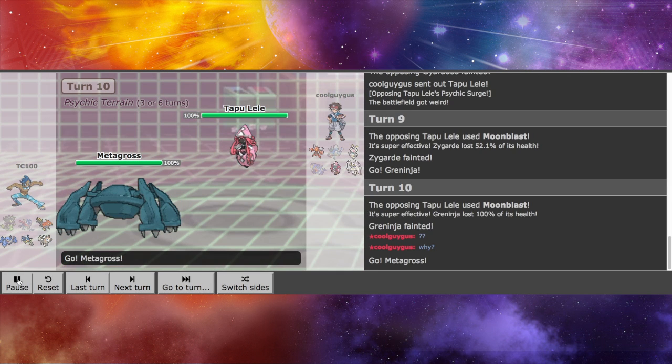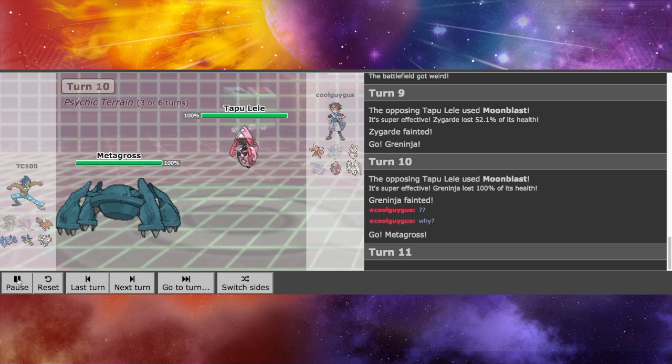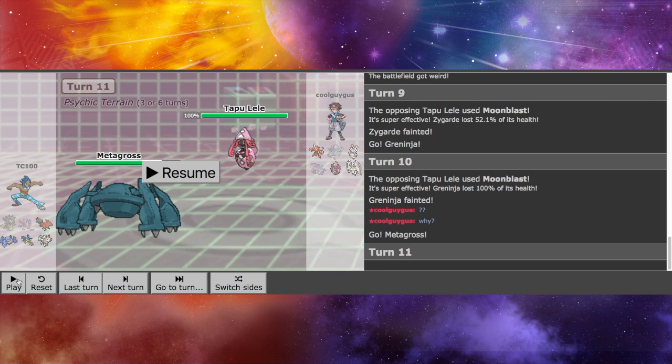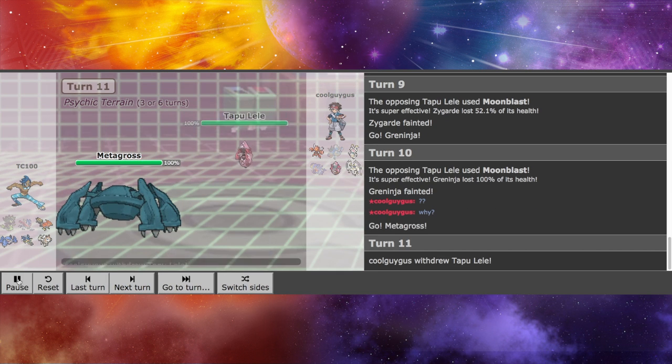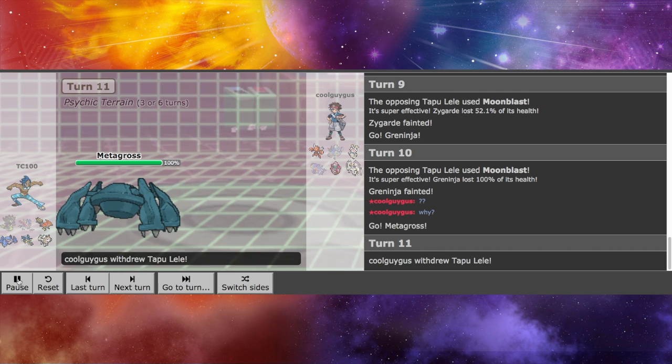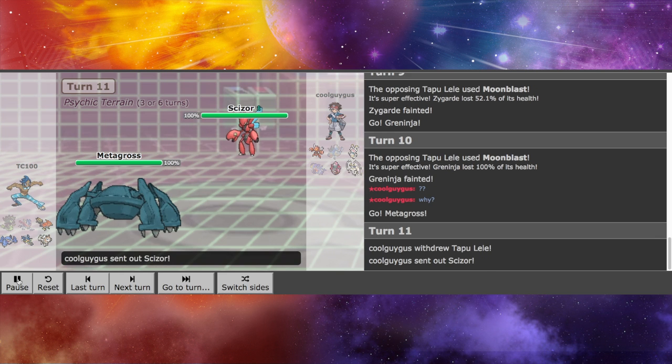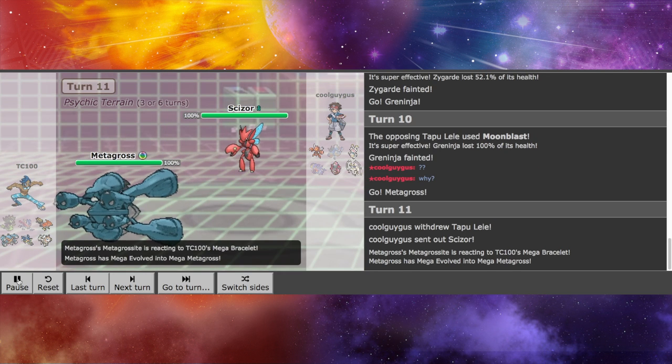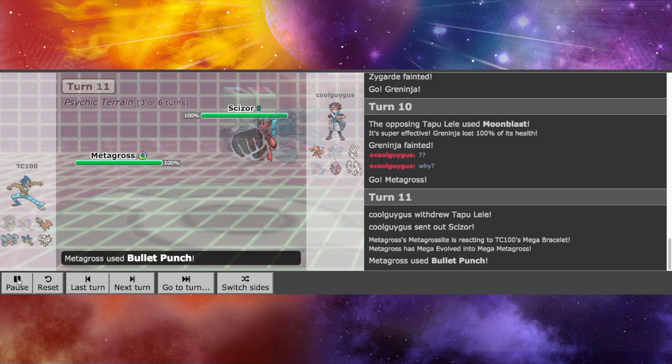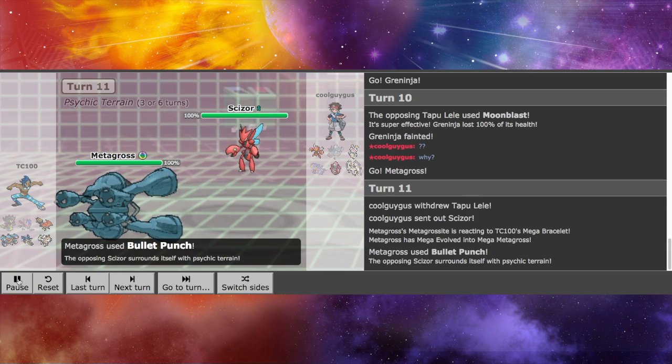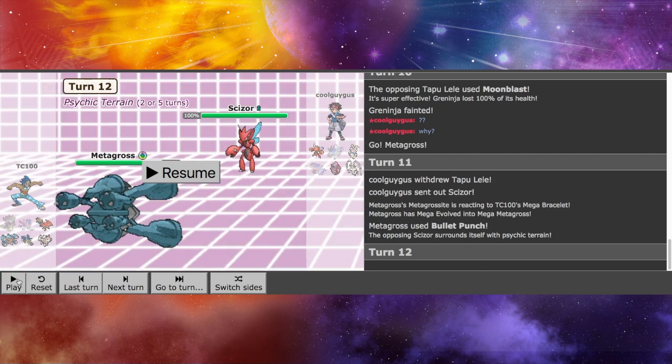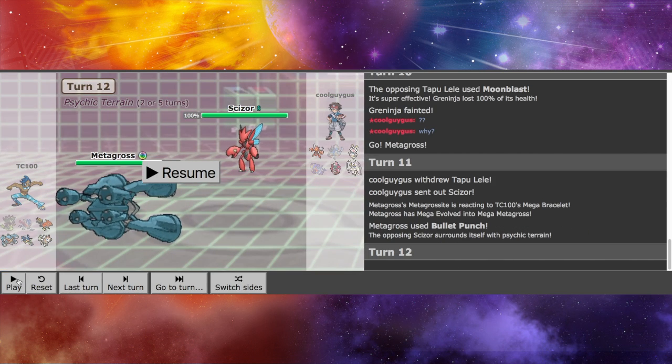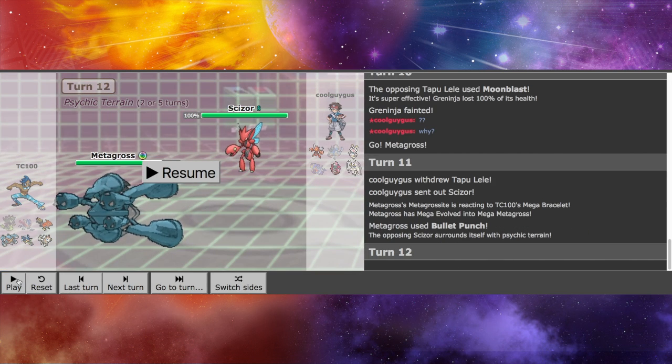So now's a good time to go into Metagross and Mega Evolve, go for the Mega Evolution, and go for the Bullet Punch. Because I thought it would work. However,